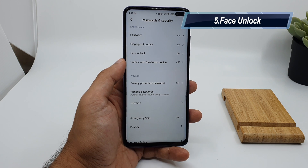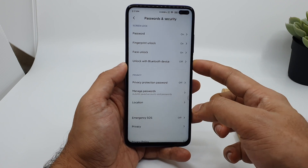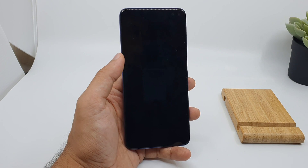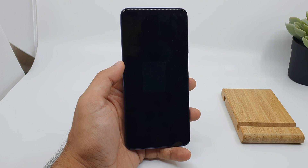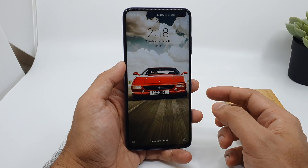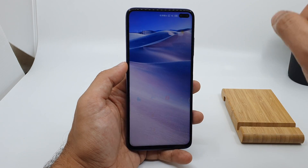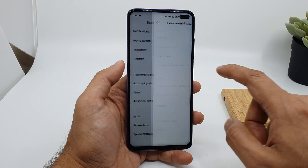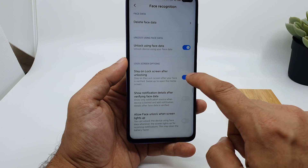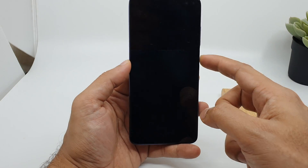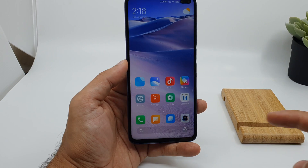In the security settings you have two options: fingerprint and face unlock. When using face unlock, by default it unlocks the device but stays on the lock screen and you need to swipe to go to the home screen. You can change this by going to face unlock settings and removing the 'stay on lock screen after unlocking' option, so next time the device will go directly to the home screen.